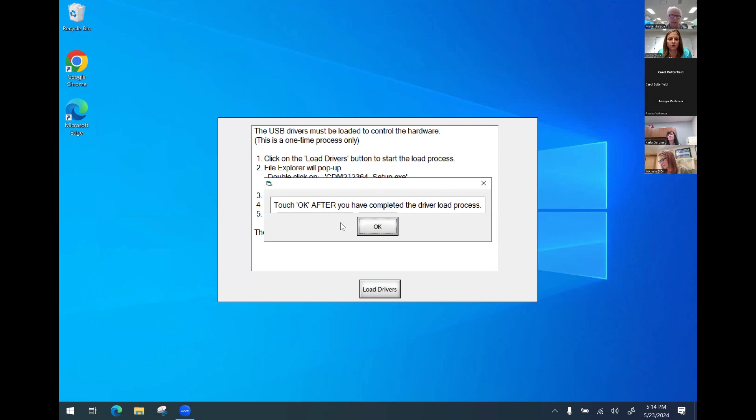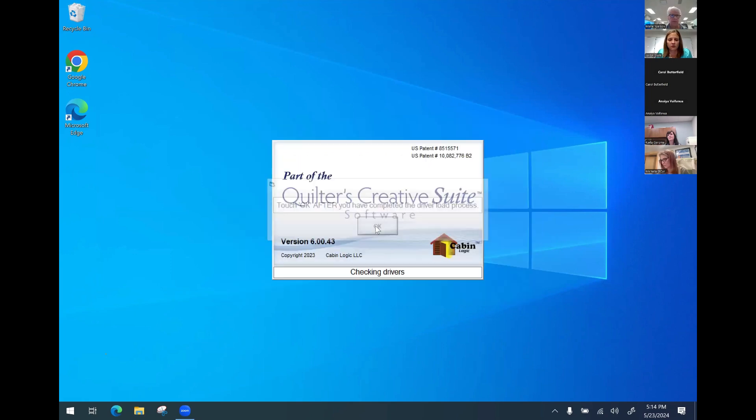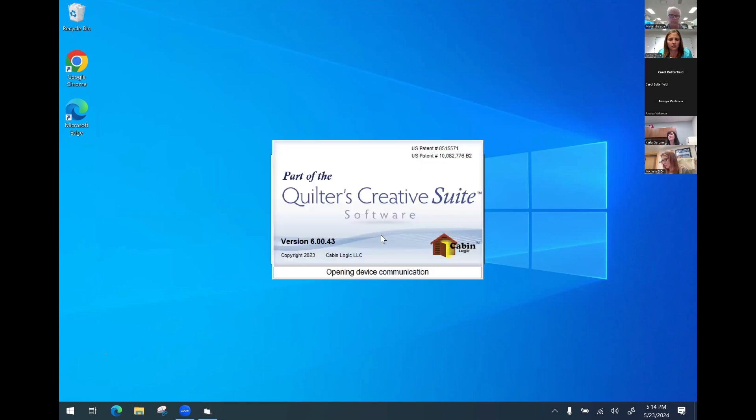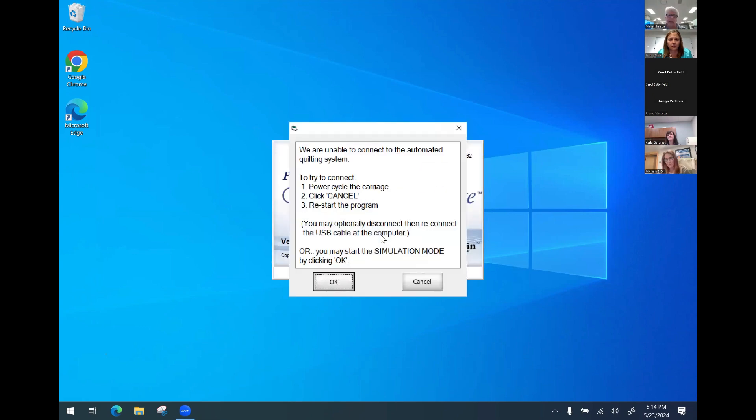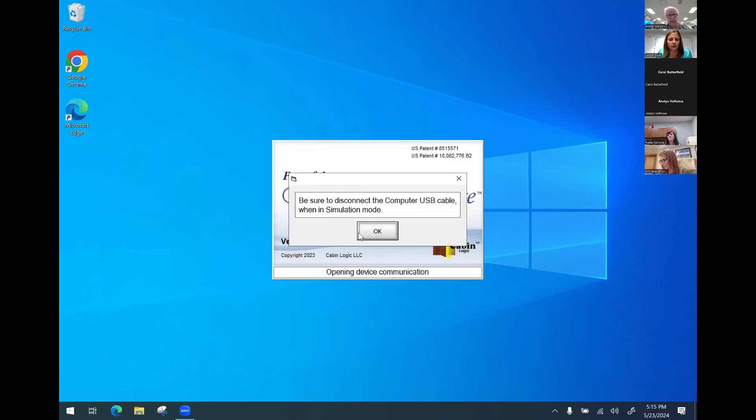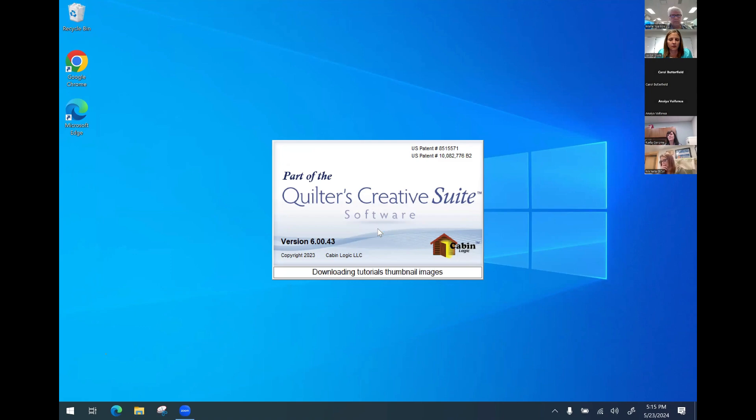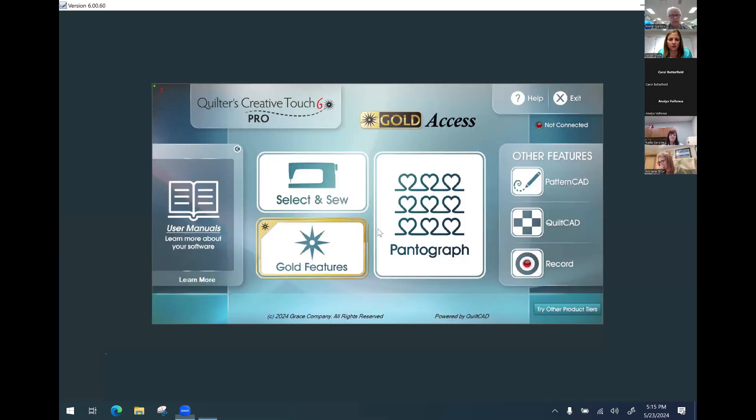And we're going to okay after loading the drivers and then the program's going to want to restart. And then it's going to ask about simulation mode. Well, it's going to ask that you're not connected. I'm going to hit okay because we do want to go back into simulation mode. And now we're in and we're good to go. So that is the update.